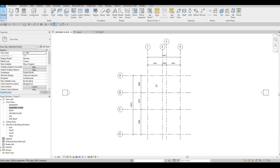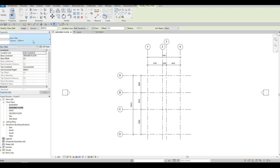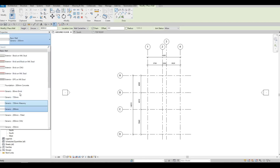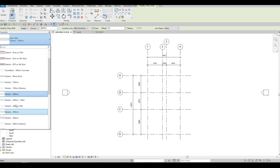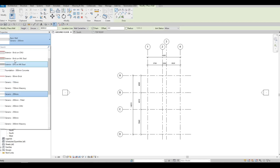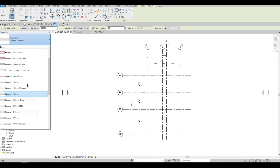I'm just double-checking everything. Next, we're going to create the exterior wall. Click on Wall and use the Basic Generic 200mm. You can use 150 or 250, but not ones with CMU, filled, or masonry — the 200mm Generic is the one without any materials included.